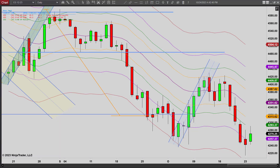Hey, it's Mac with PriceActionTradingSystem.com and it is Tuesday, October 24th. This will be our chart lesson for the day. Looking at the daily chart first, we closed higher — we closed well off the top, off the highs, but we did close higher. So it looks like we're trying to creep higher here. We still could call this sideways for now. We'll see what tomorrow brings.